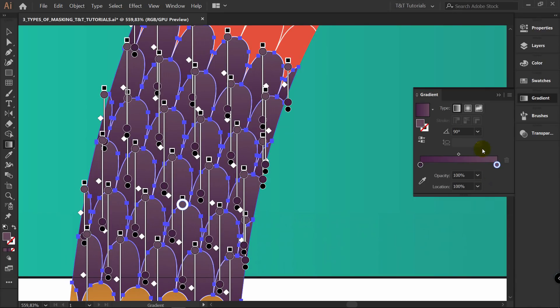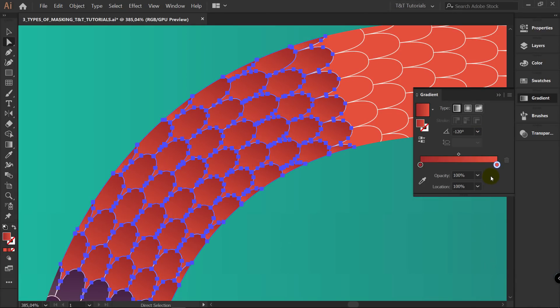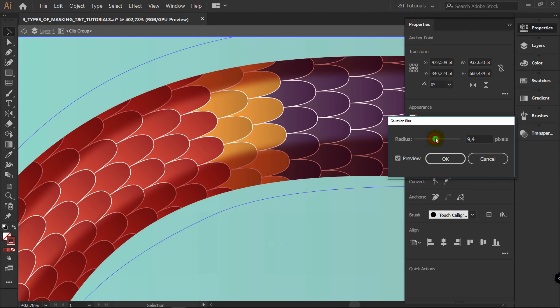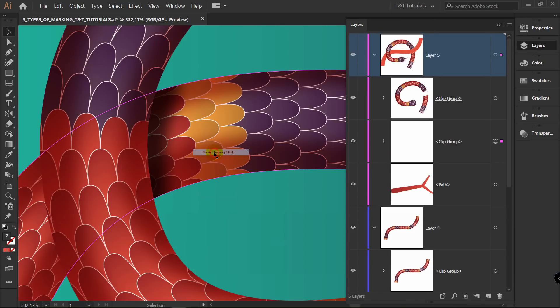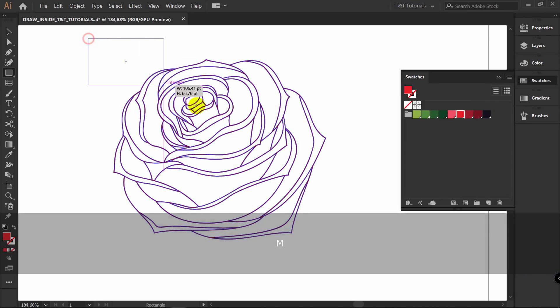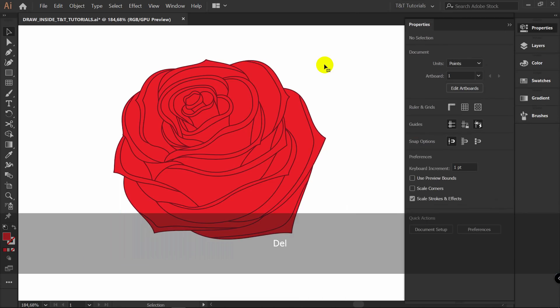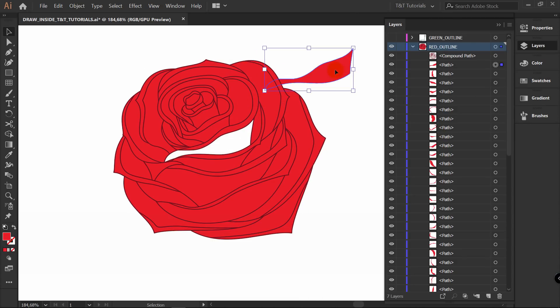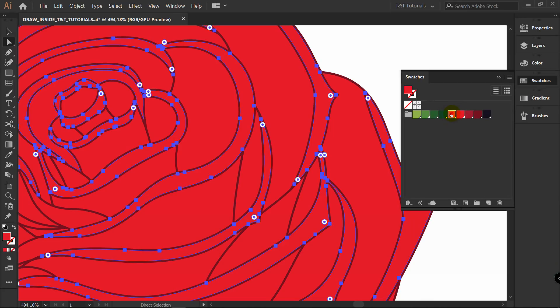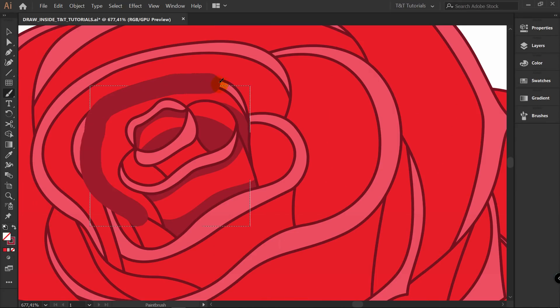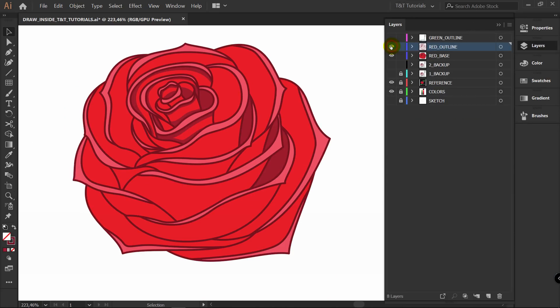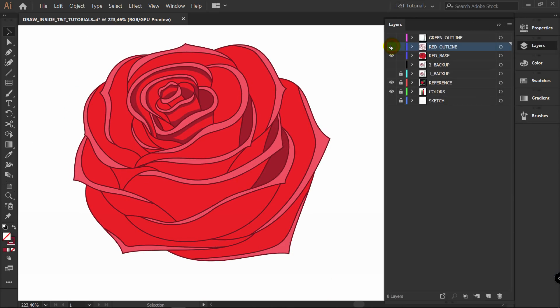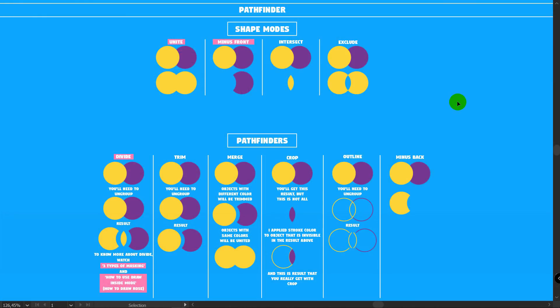Why did you highlight Unite, Minus Front, and Divide if you can obviously get the same results with ShapeBuilder also? And the answer is you can get the same results, but there are some specific situations that you will have very often.